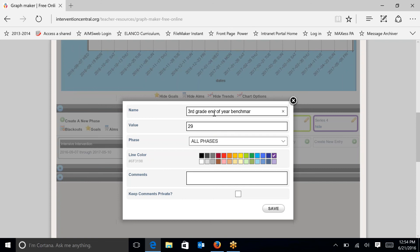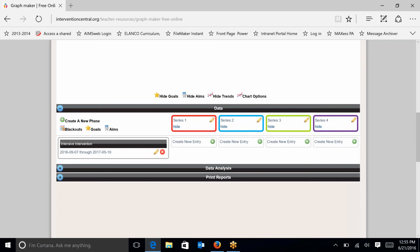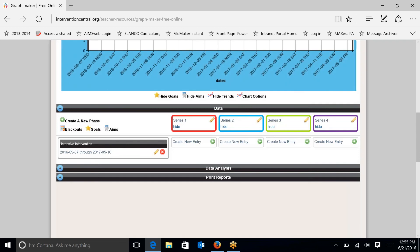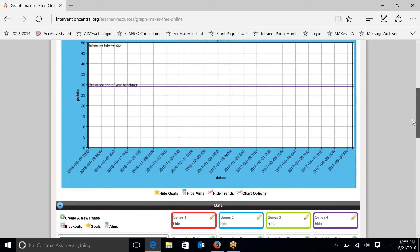Sometimes you may, of course, want to be setting goals that might not be a benchmark. You want to really customize that. Maybe a student is really at the lowest end of intensive and you're concerned about a student reaching that benchmark. But for our purposes today, we're just going to set it at the end of the year benchmark. And then I'm going to hit save. And then I can check my work at the top. And you can see that the third grade end of year benchmark is this purple line, which is 29 points at the end of the school year.